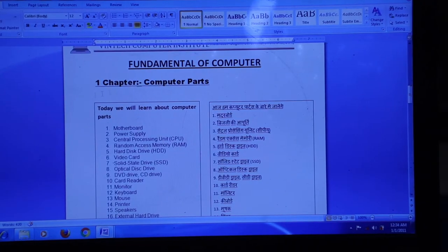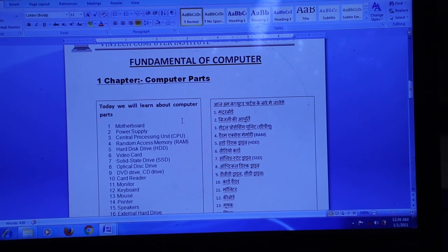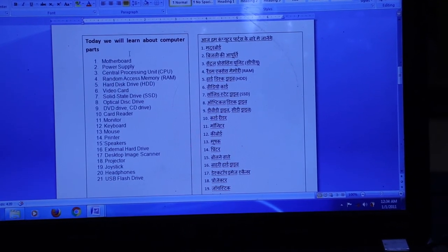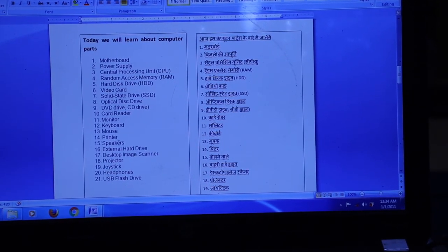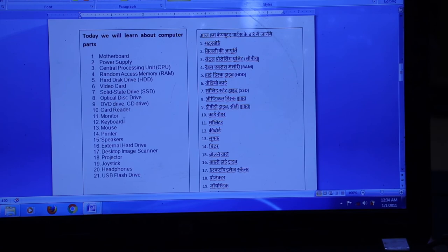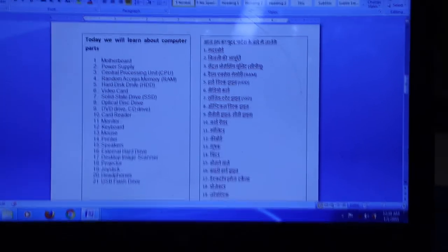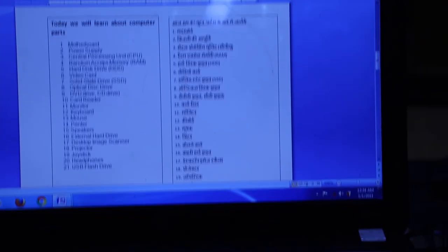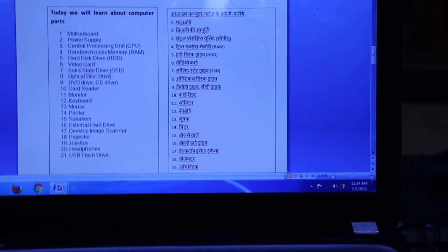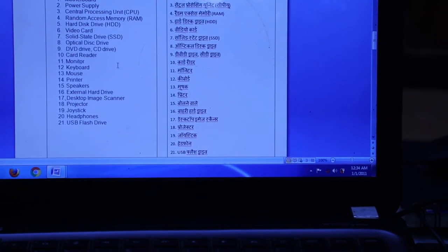This is the first chapter, covering the first part of the computer. The next chapter will go into more detail. Please watch it carefully. After the next chapter, there will be another chapter, and you will gain fundamental knowledge. Okay?